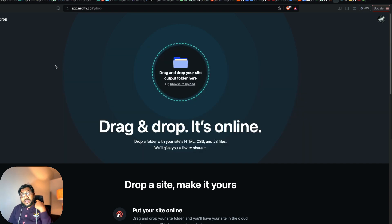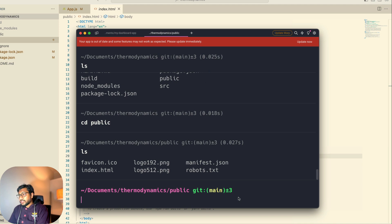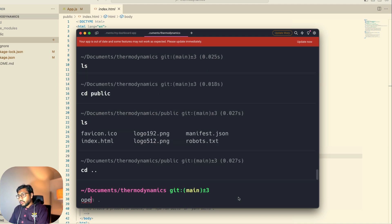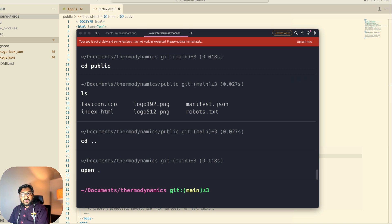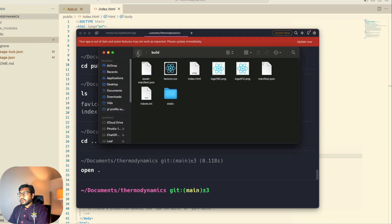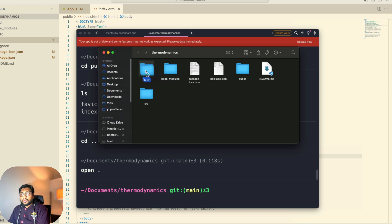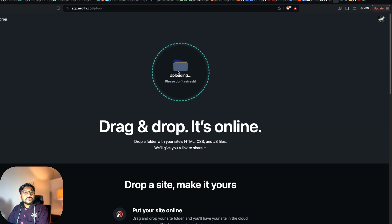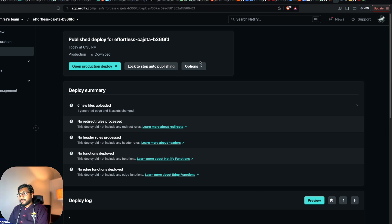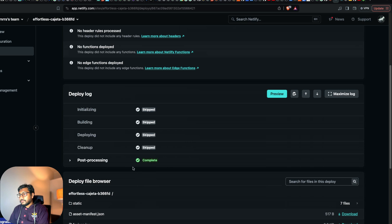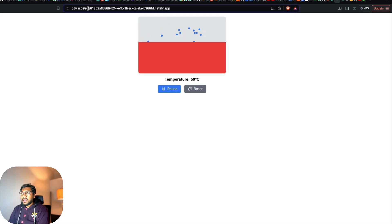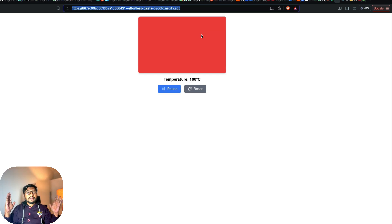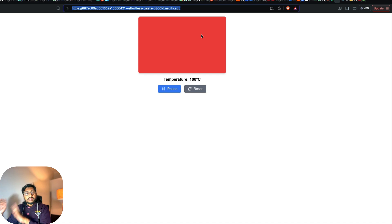If you don't have index.html there are workarounds. Go to your terminal, run 'open .' to open your folder, grab the build folder, go back to Netlify, and drop it there. If the folder doesn't have index.html, Netlify will tell you. In my case I already have index.html, and the file has been deployed. Click 'Production', open deploy, and this particular URL — which I'll link in the YouTube description — is actually live right now. That's how we deploy something from Claude 3.5 Sonnet Artifact.